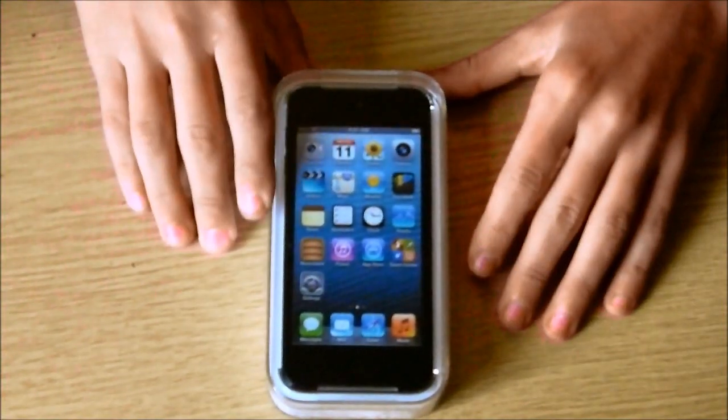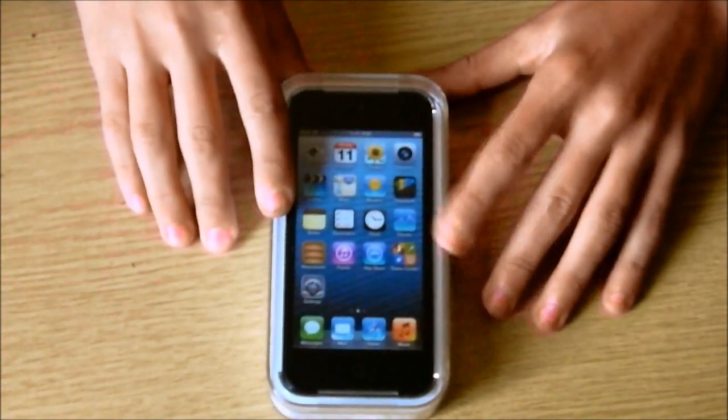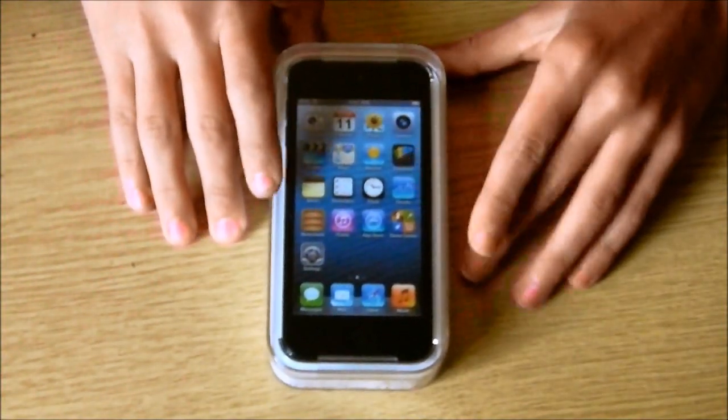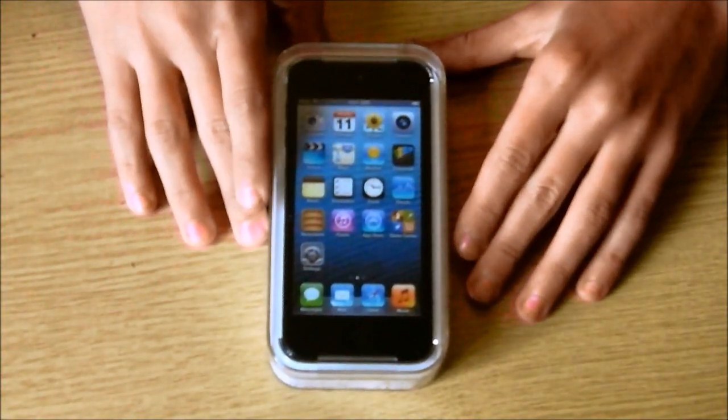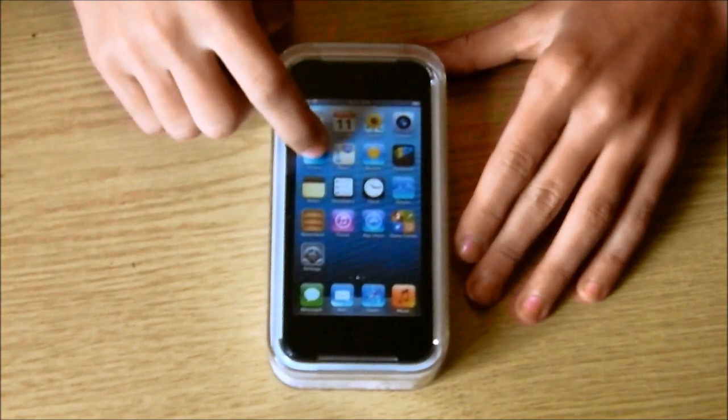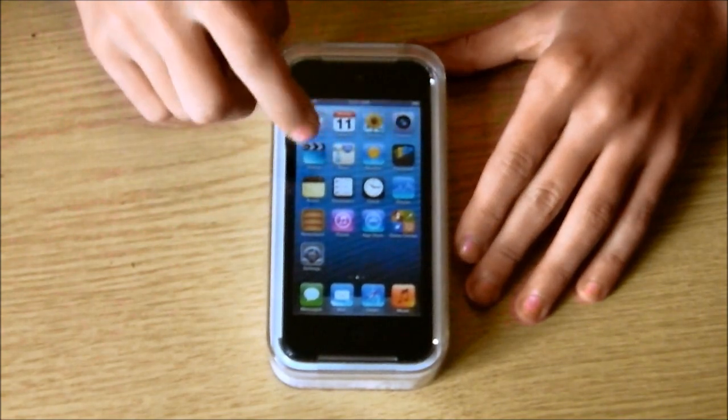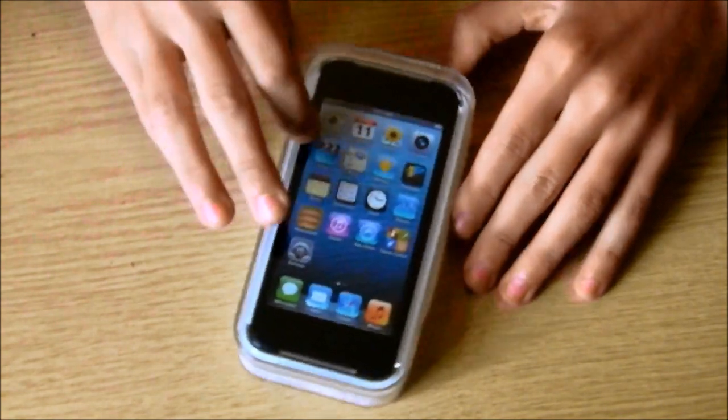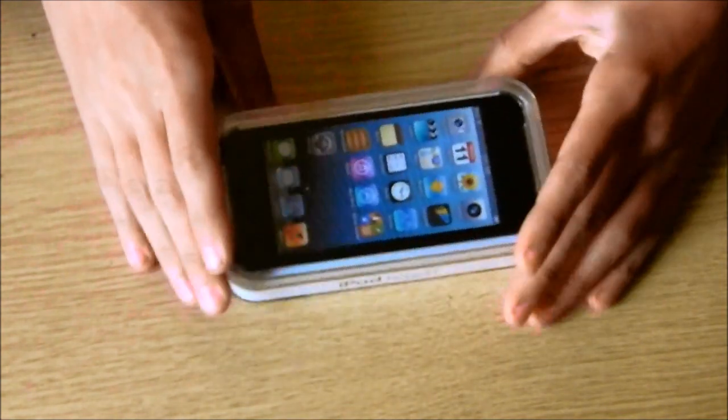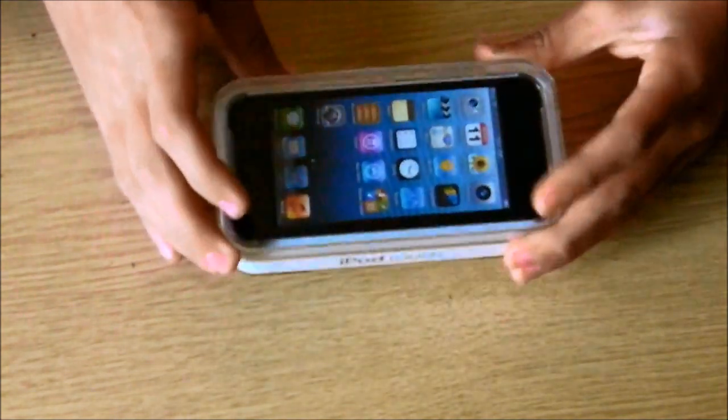Hey guys, what's up? Noel here for Adam Sharersworld. Today I've got a very special unboxing of the new iPod Touch 5th Generation. This is the black 32GB model.